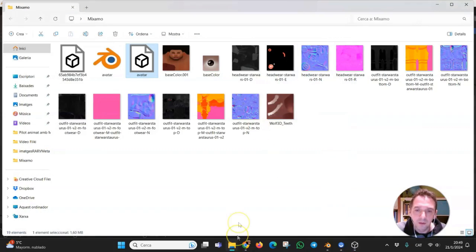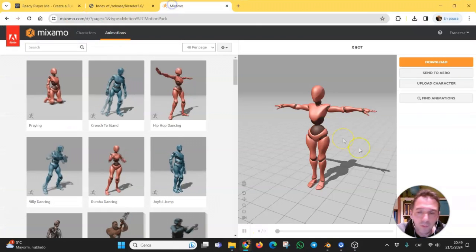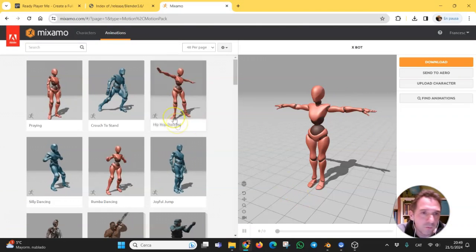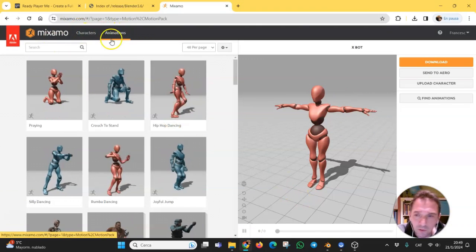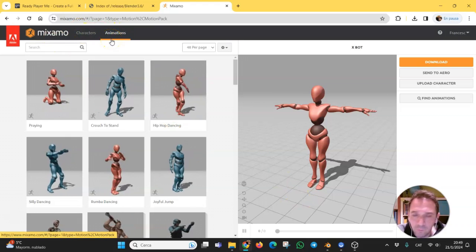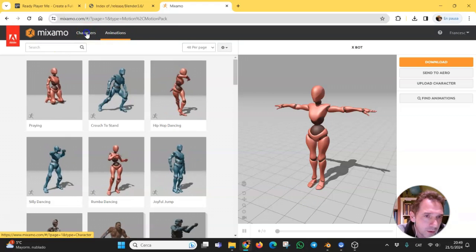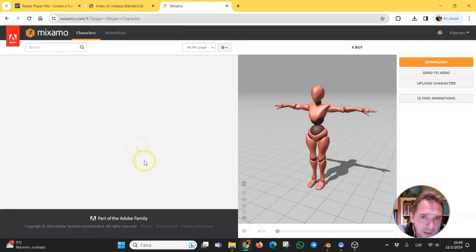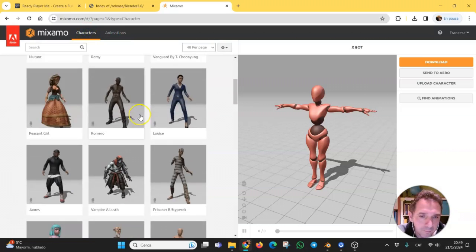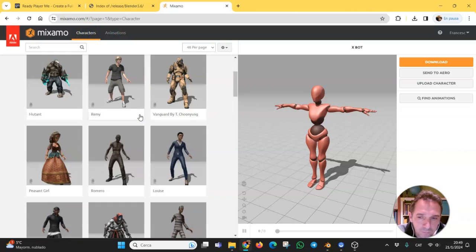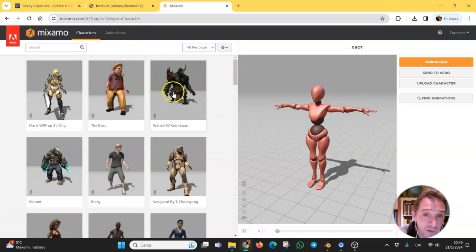Then go to Mixamo. Here are some characters and some animations you can use for your video games. There are many, but we want to use our own avatar, our own character.